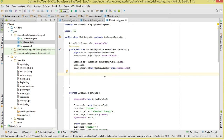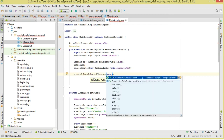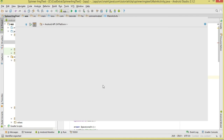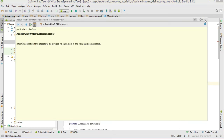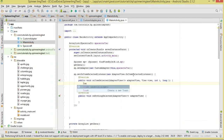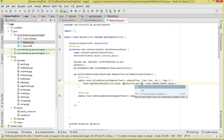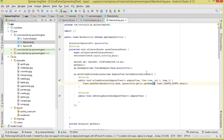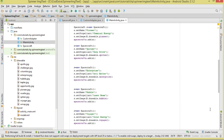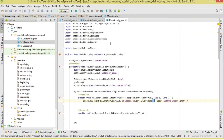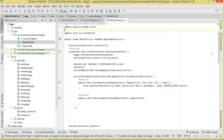To handle item selection, we call sp.setOnItemSelectedListener. When a user selects an item, we display a Toast using Toast.makeText, passing in spacecrafts.get(position).getName() to show the name of the selected spacecraft.